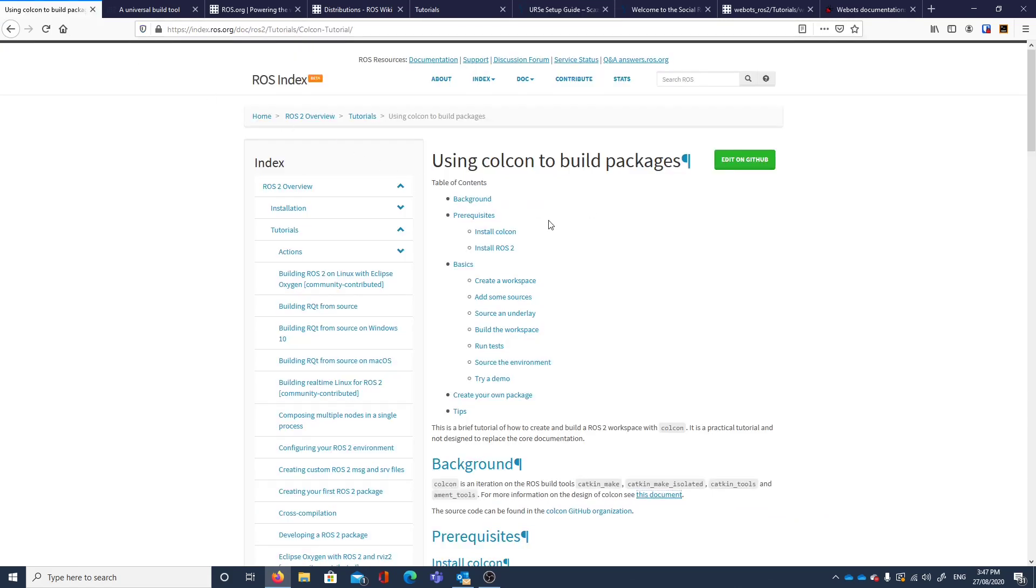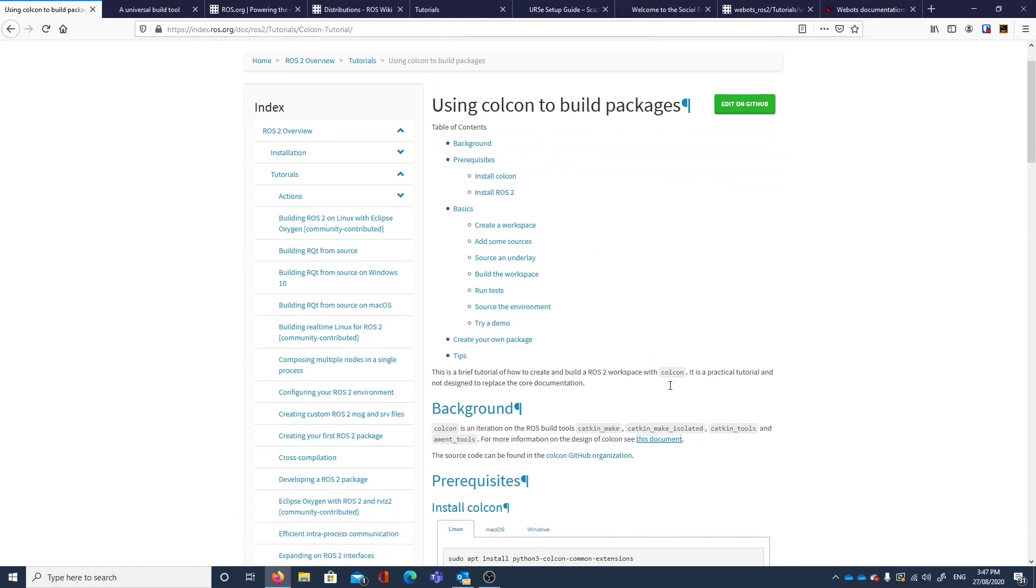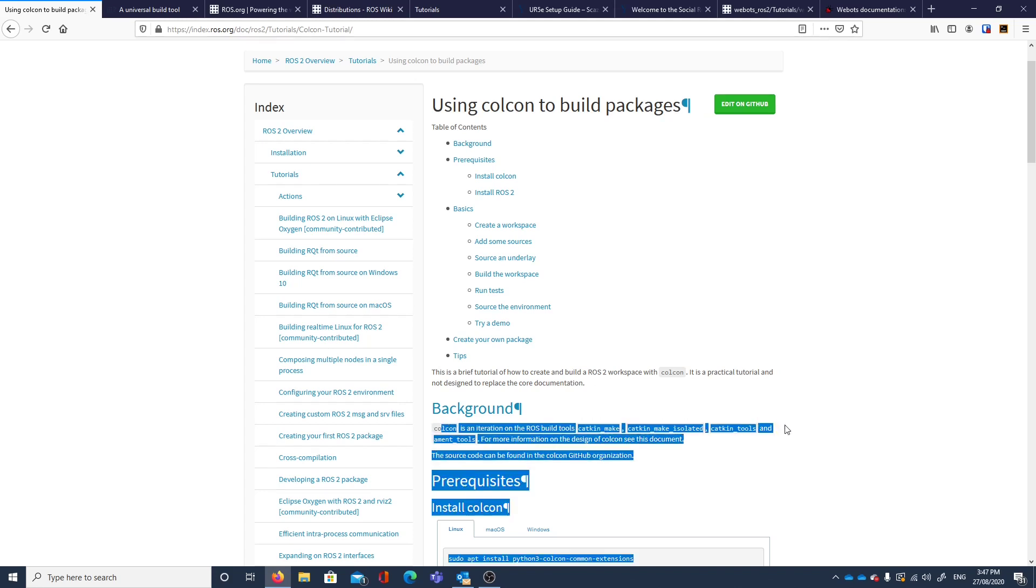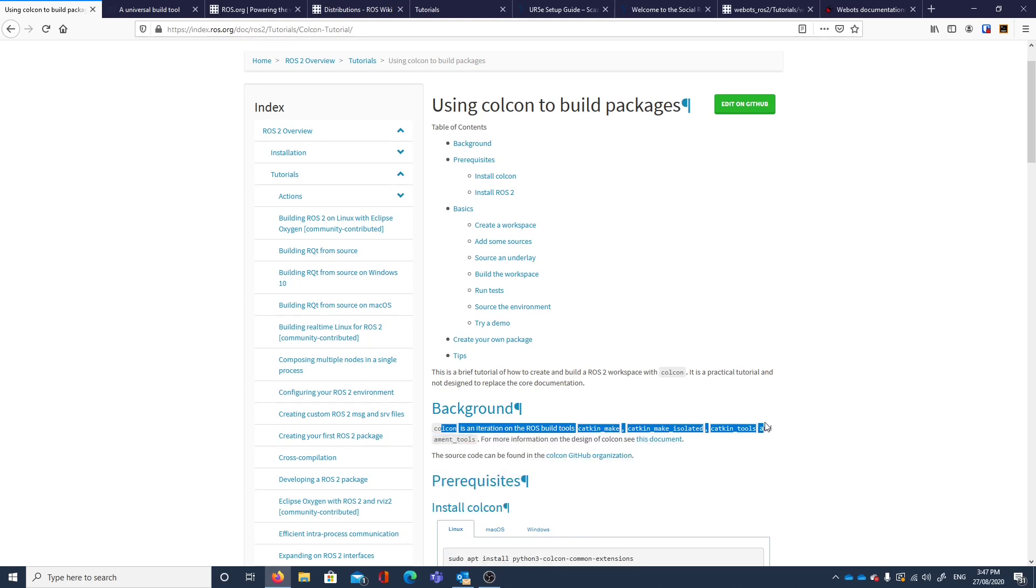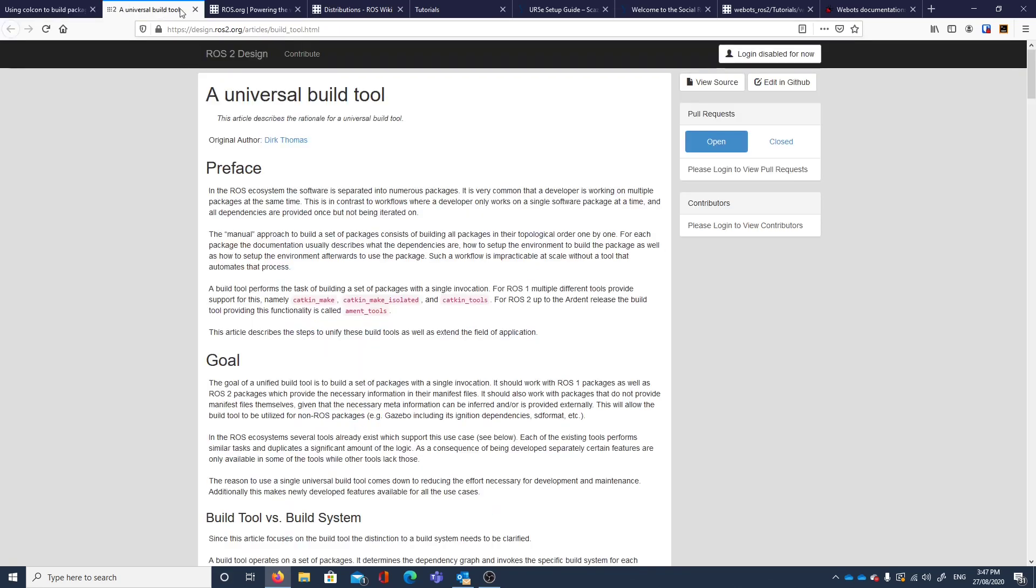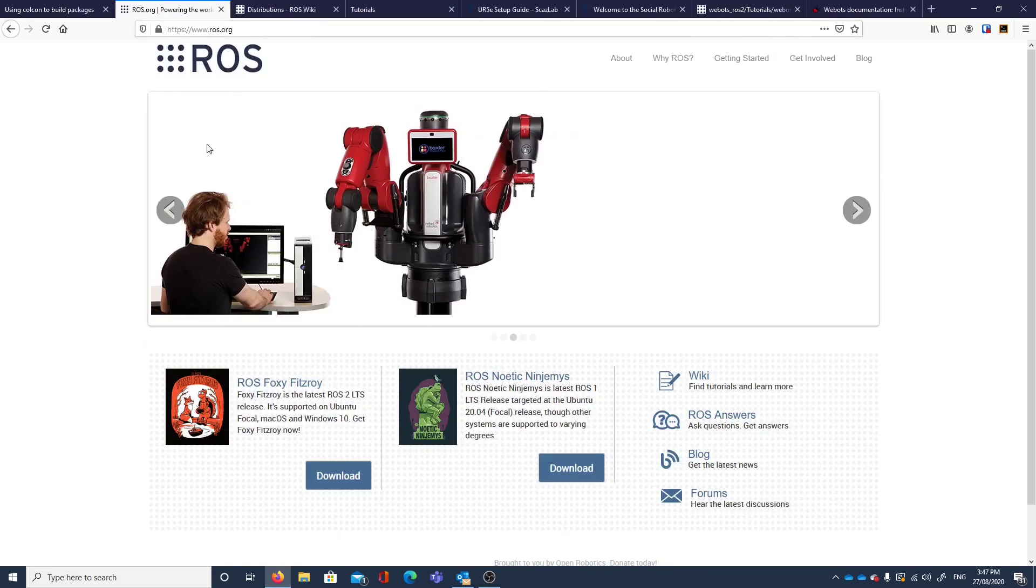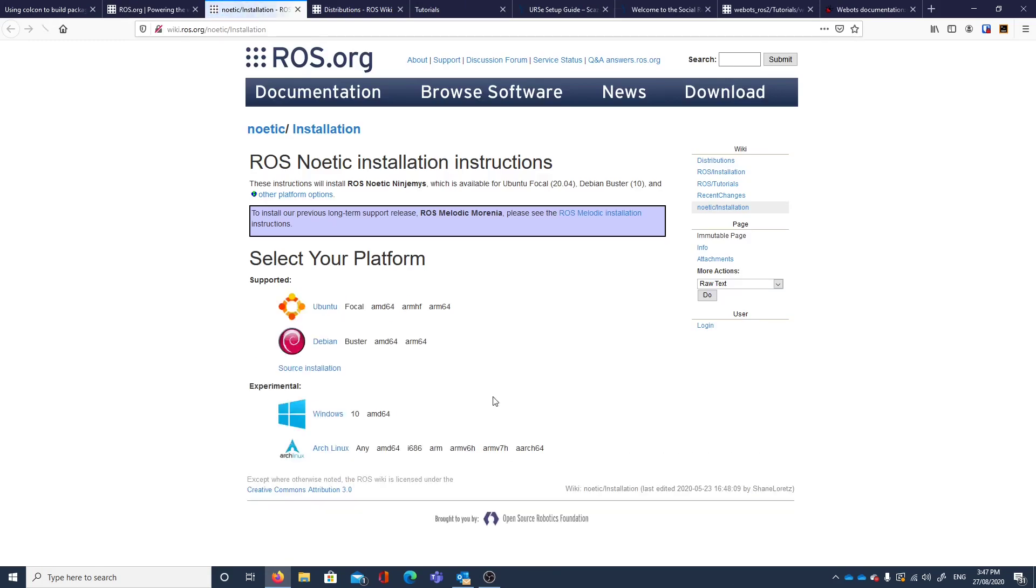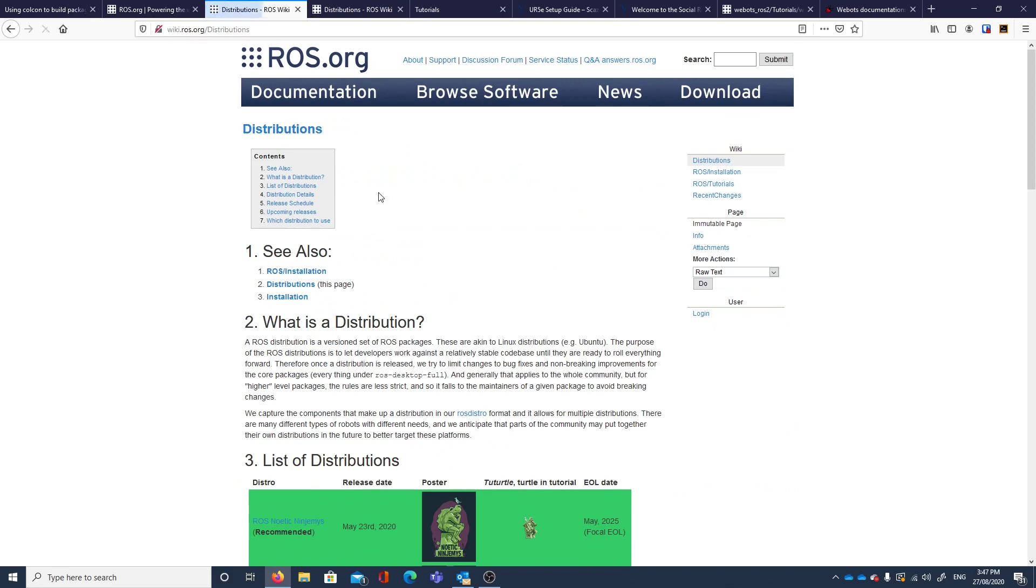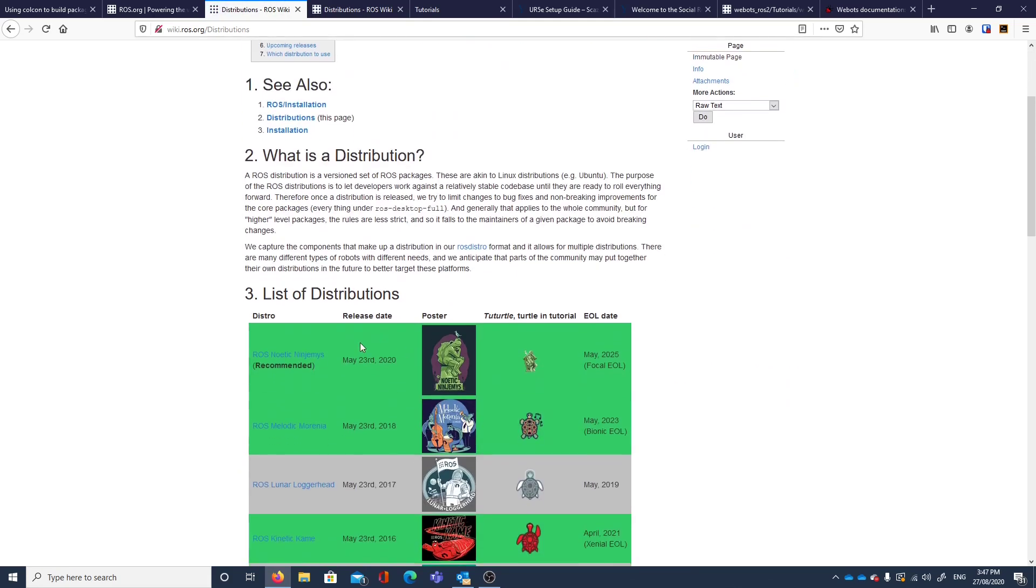If we look at some of the tabs I've got open, there's one about Colcon. Colcon is a newer package that's used for ROS2. It's a later version, an iteration of the build tools. So potentially Colcon is the future. If we find out about the distributions and click on download, it tells us about the distributions, and that this Noetic Ninjemys is the one we want to use if we're using ROS1.